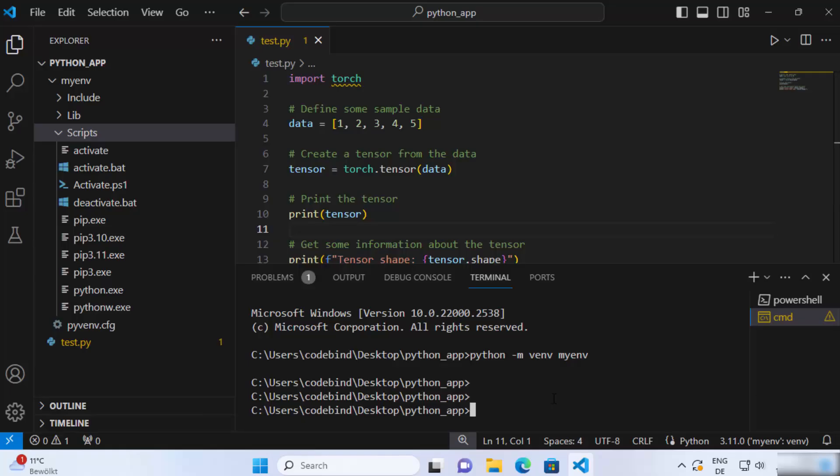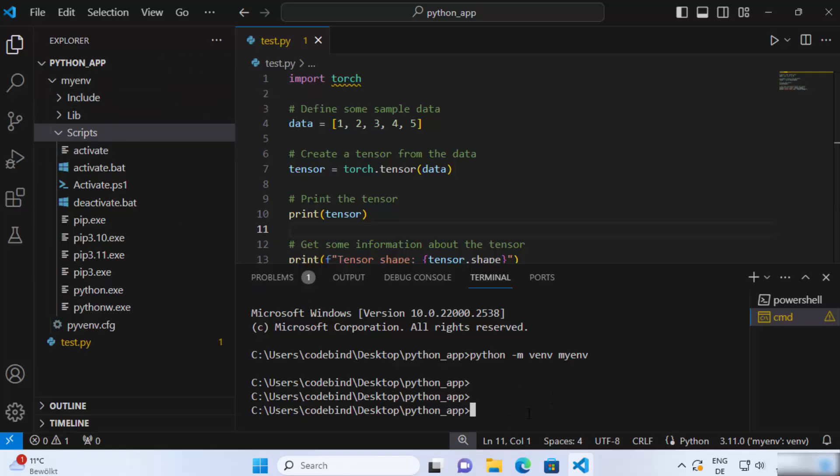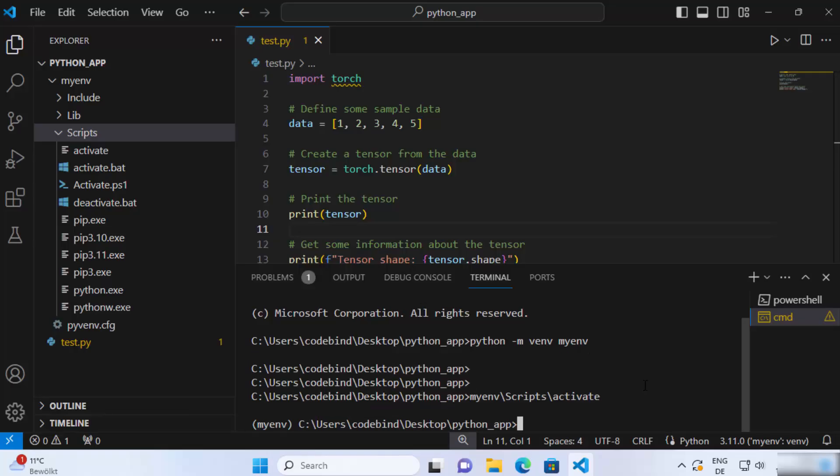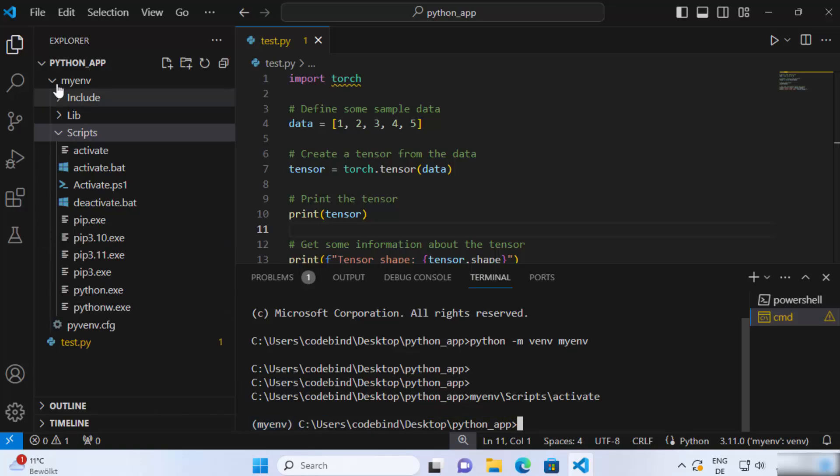To run this just write the name of your virtualenv folder which is myenv in my case so I'm going to write myenv backslash scripts which is the name of this folder scripts and then backslash activate. Okay and then press enter which is going to activate your virtualenv and the way you know that your virtualenv is activated is that you will see your virtualenv name in front of this command palette. Earlier it wasn't there.